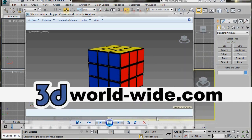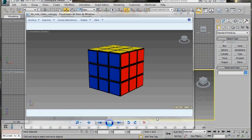Hello, I'm Wendy from 3D Worldwide. In this video we will learn how to create the Rubik's Cube using the Array tool. The basic use for the Array tool is for moving, rotating, scaling and cloning objects.